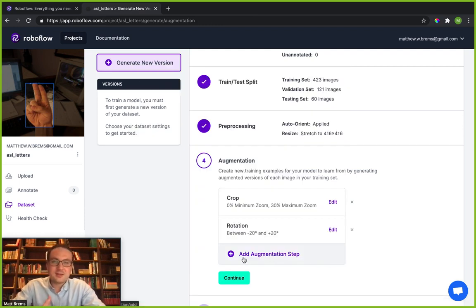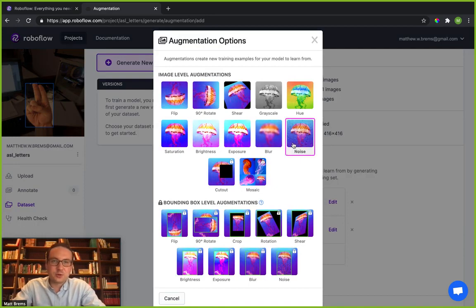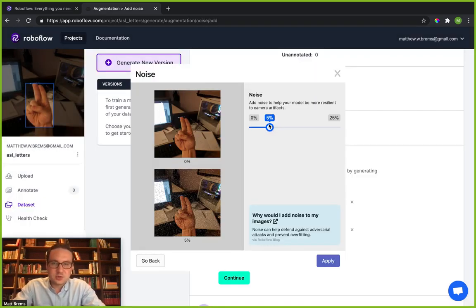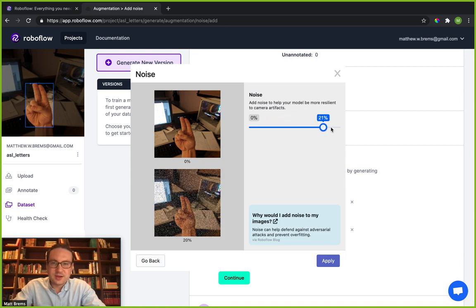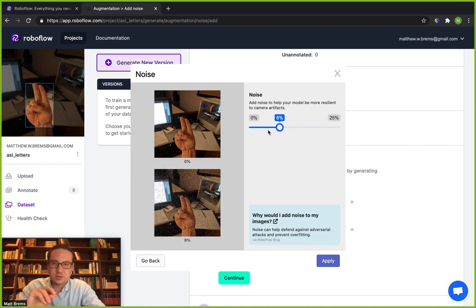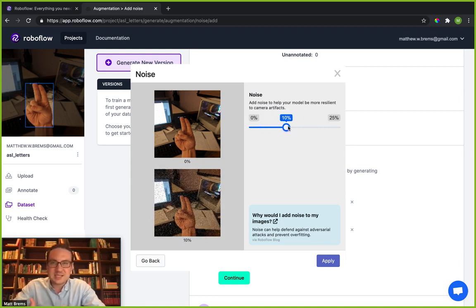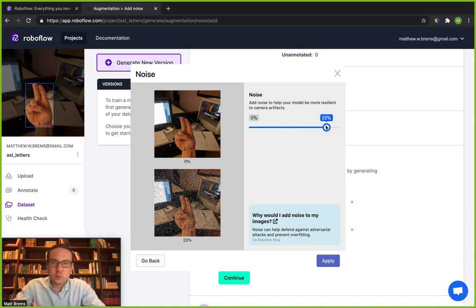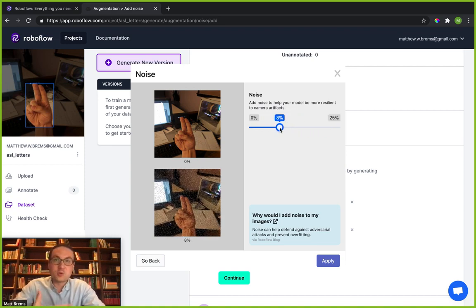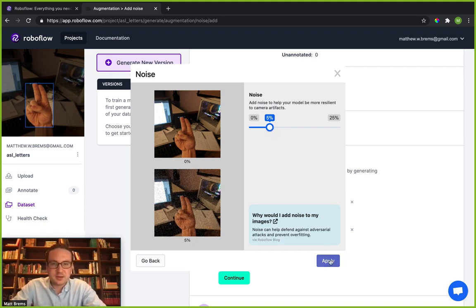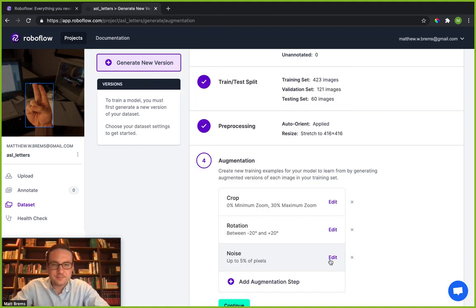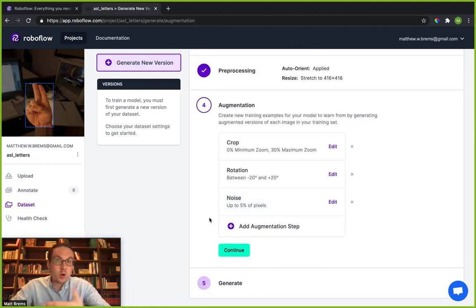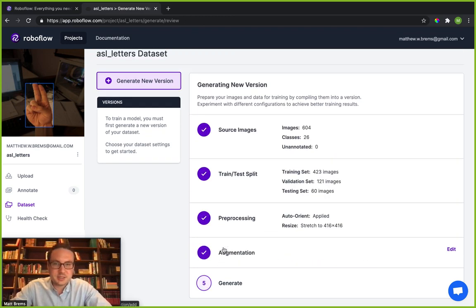The last augmentation step I'm going to add here is I'll add a little bit of noise. Notice that noise here, we're adding a little bit of, it's almost like pepper to our image. So if there was rain or if there was static or something like that, we're able to help our model be more resilient to when that comes up. I'll keep this at 5% and I'll click apply. Now you can go through and add way more augmentation steps if you would like, but I'm going to go ahead and click continue.